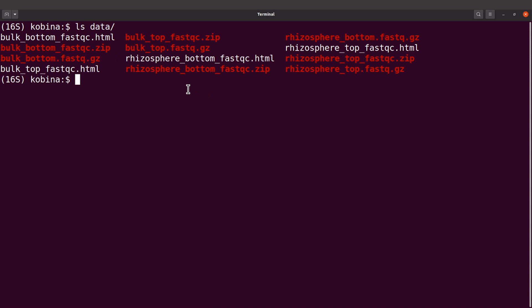If you have lots of files, if you run FastQC on lots of files, then it can be cumbersome trying to open the reports one by one. The reports can be found in the HTML files. It can be cumbersome trying to open them one by one using your browser and looking at the results. This is where MultiQC comes in. MultiQC can be used to aggregate FastQC reports.